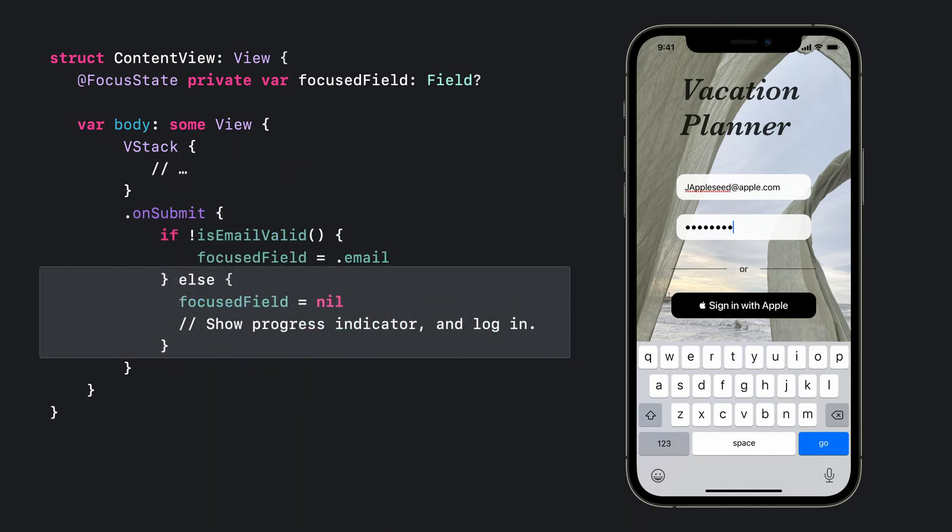In the scenario where all the form data is valid, we want to simply dismiss the keyboard. To dismiss the keyboard, we will set our focus state variable to nil. Since the focus field is an optional, we use nil to indicate that focus has left this view.